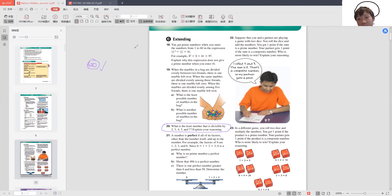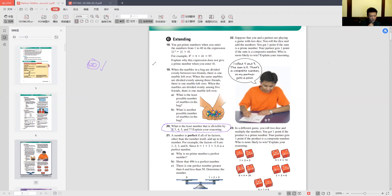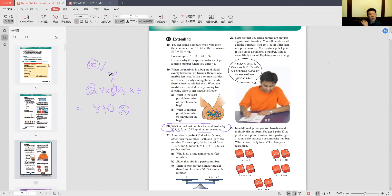Because 4 is a composite number — it's 2 squared — so there's already a 2 in the factorization. Most students will just multiply 2 × 3 × 4 × 5 × 7 and get 840, but that's not correct. The 4 and the 2 overlap — 4 is composed of two 2s, so we don't need another 2. The smallest number divisible by 2, 3, 4, 5, and 7 is 420.